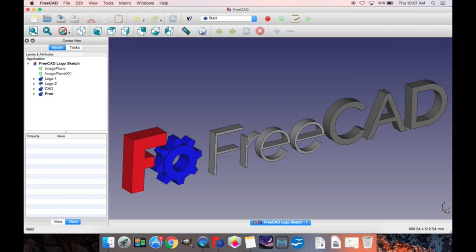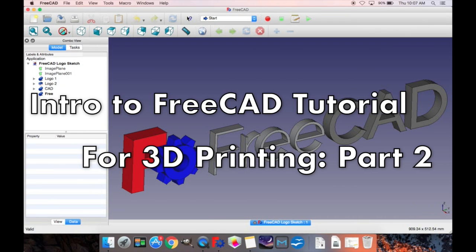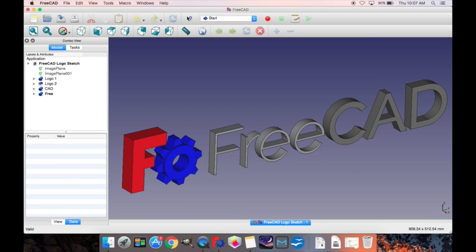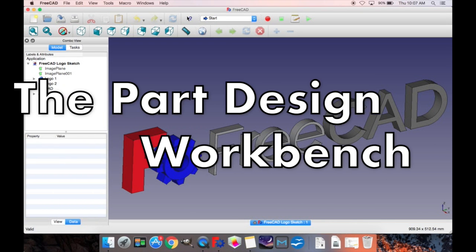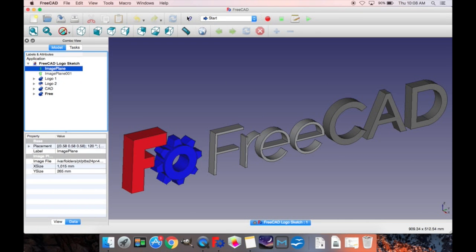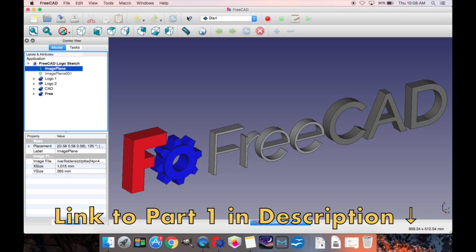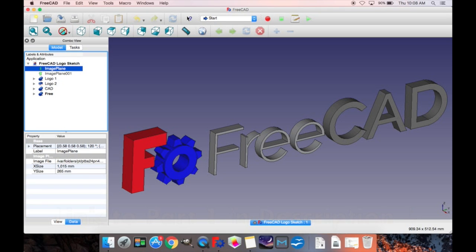Hello everyone, welcome to part 2 of the introduction to FreeCAD tutorial. This time we're going to be talking about the part design workbench. The first video in this series was about the part workbench, which was used to create primitives and execute boolean operations. If you want to see that, I'll be posting a link to the video in the description.